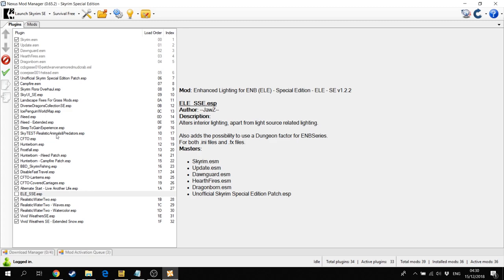We also have Realistic Animals and Predators, then CFTO. This is a mod that adds more transport options because we are going to disable fast travel, which you can see further below. That's another mod, so that's why I installed this mod, the CFTO, because in that mod we can have more realistic other travel options besides the fast travel because the fast travel is disabled.